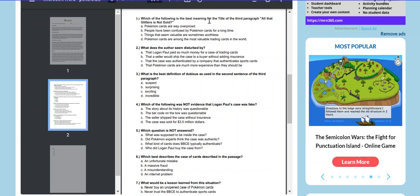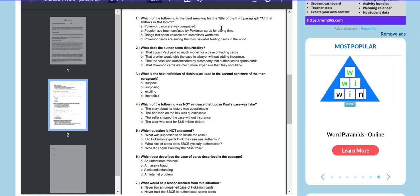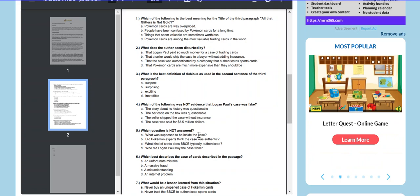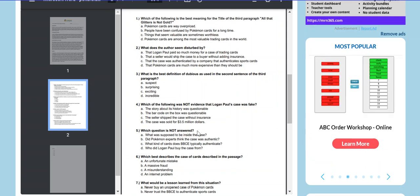For example, which of the following is the best meaning for the title of the third paragraph? All that glitters is not gold. What does the author seem disturbed by? Which question is not answered? So these are higher level questions.